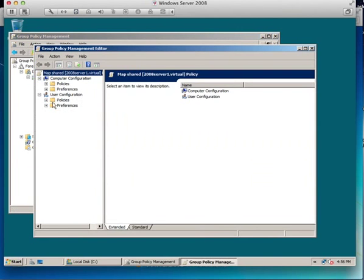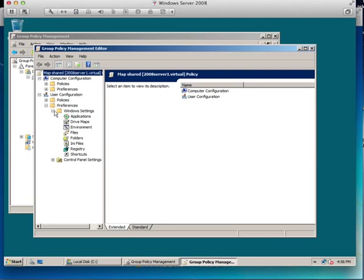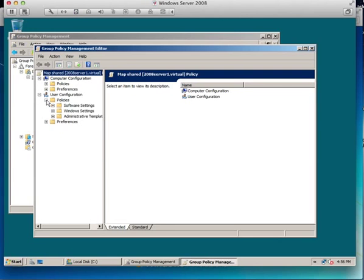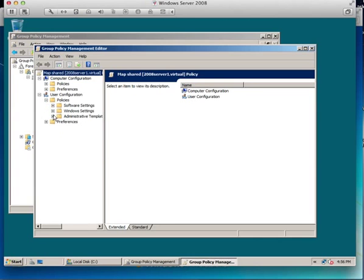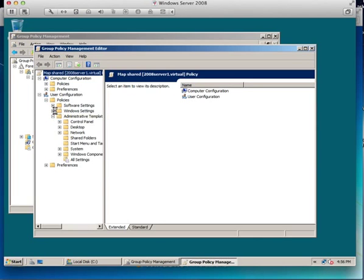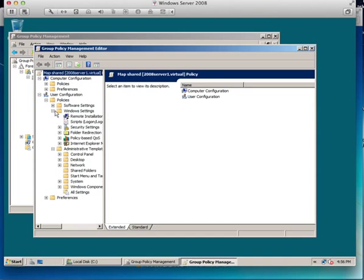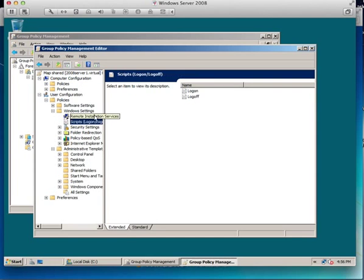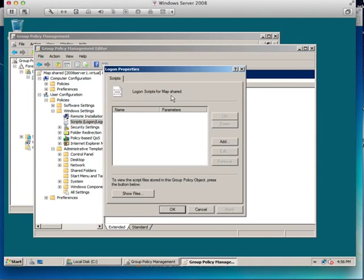I need to browse the application. It's going to user configuration, preferences, windows settings, policies, windows settings, scripts, and log on log off. So click log on and now it's opened it up for me.